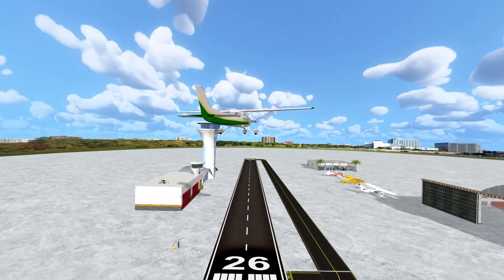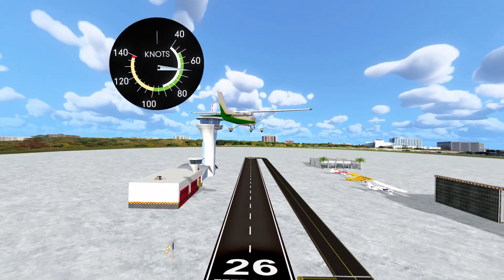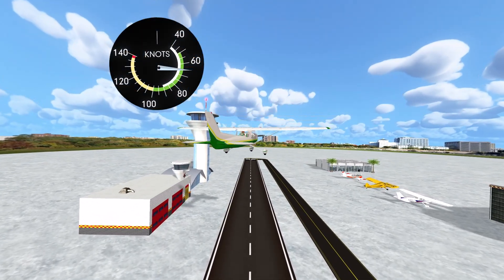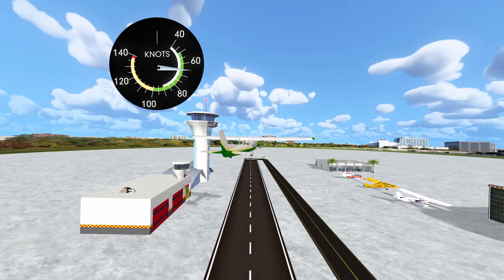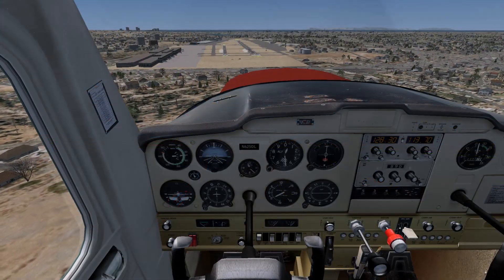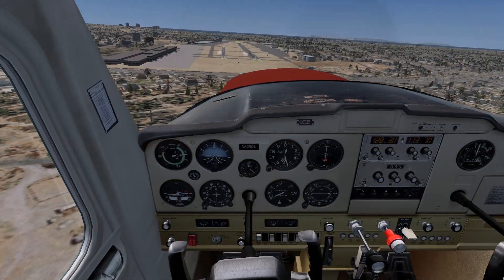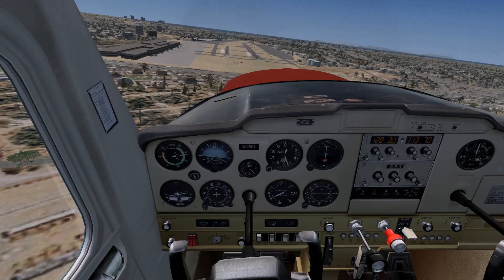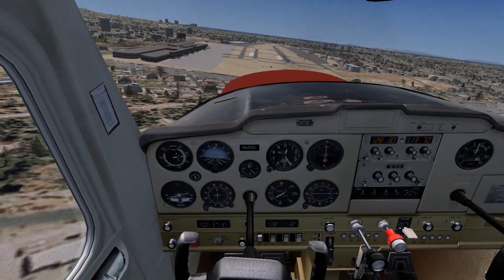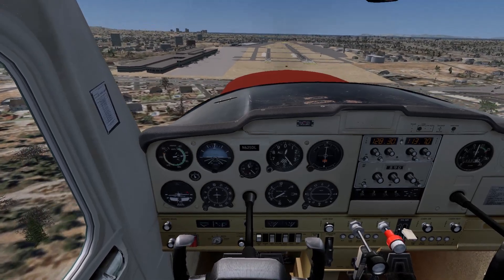On final approach, your airspeed should be stabilized at 1.3 times VS. Remember that you modify the wind correction angle by making small coordinated turns using rudder and aileron inputs, and not by use of rudder input alone — except in one instance.